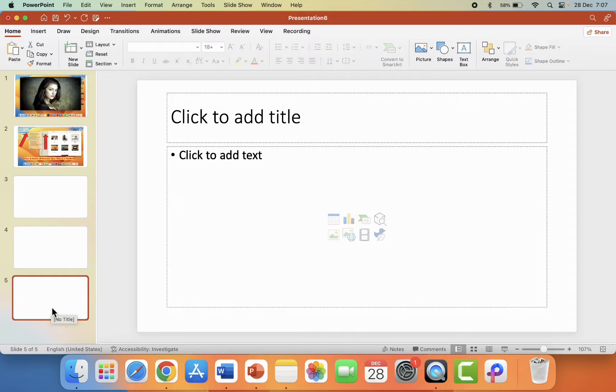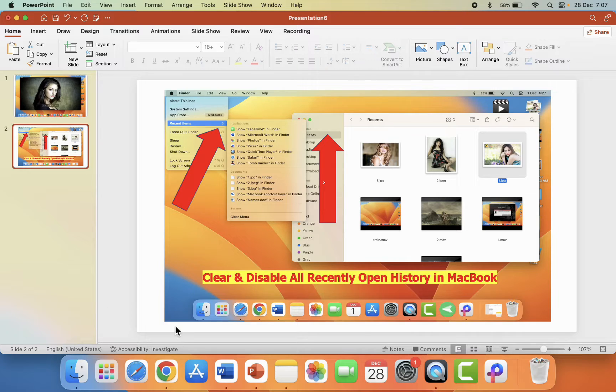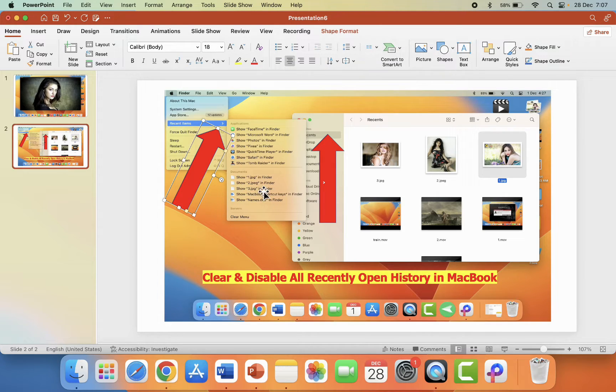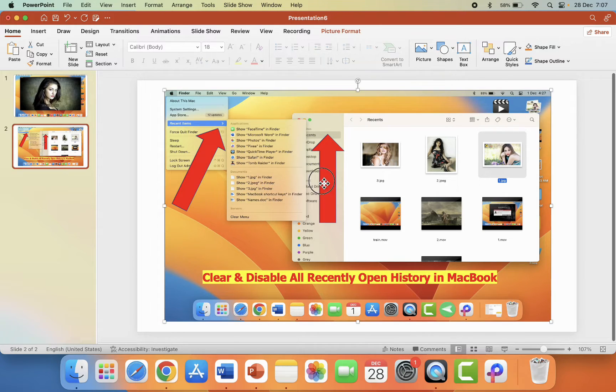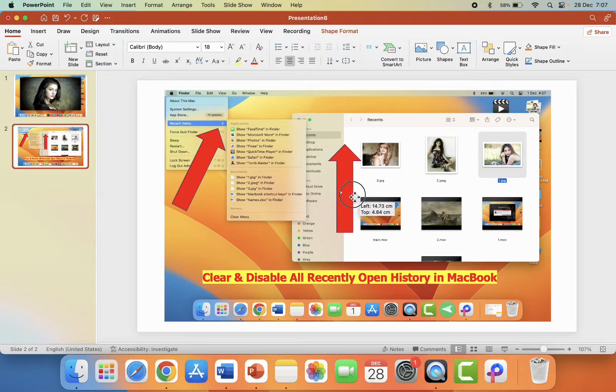And now, how to group and ungroup the objects by using shortcut keys? So here, as you can see, I have a lot of objects. Look at that.